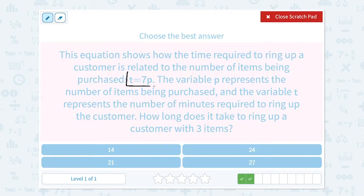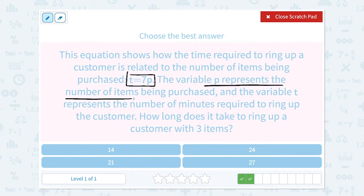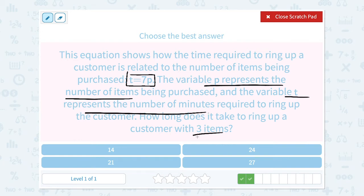This was our equation: t equals 7p. P was the number of items, and t was the number of minutes. So when a customer has three items, the first thing you want to do is decide: is that 3 going to be p or t?